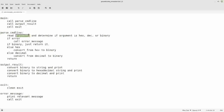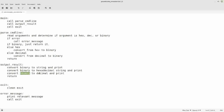The first function is parse the command line: read the command line, see if it's hex, decimal, or binary. If there's an error — like they didn't put in a small H, or a D for decimal, or a B for binary — then we call an error message and quit. If it's binary, just return it. If it's hex, convert it from hex to binary. If it's decimal, convert it from decimal to binary. Then it calls the output result function, which takes the binary, converts it to a string and prints it, converts it to hexadecimal and prints it, converts it to decimal and prints it, and then returns. The exit function makes a clean exit, and at any point if there's an error, it prints the relevant error message and calls the exit program.